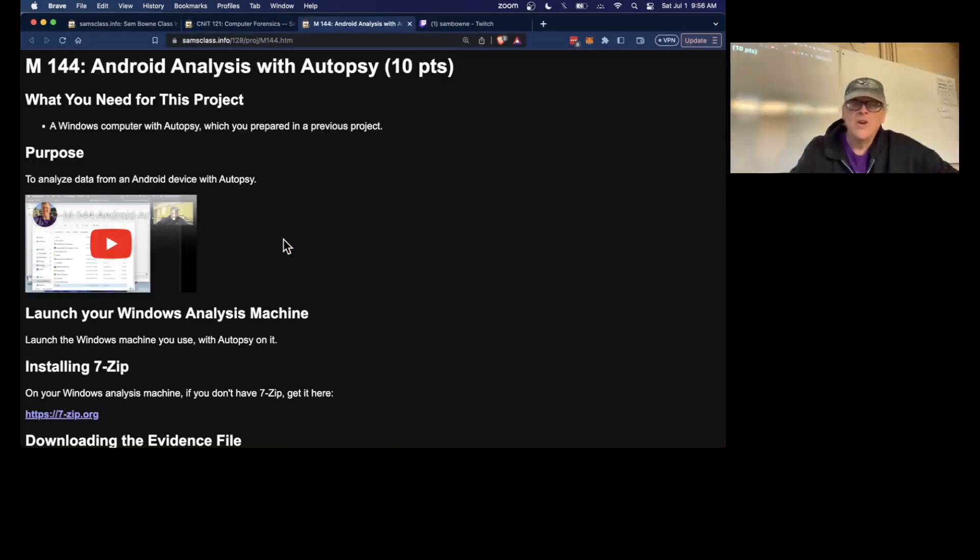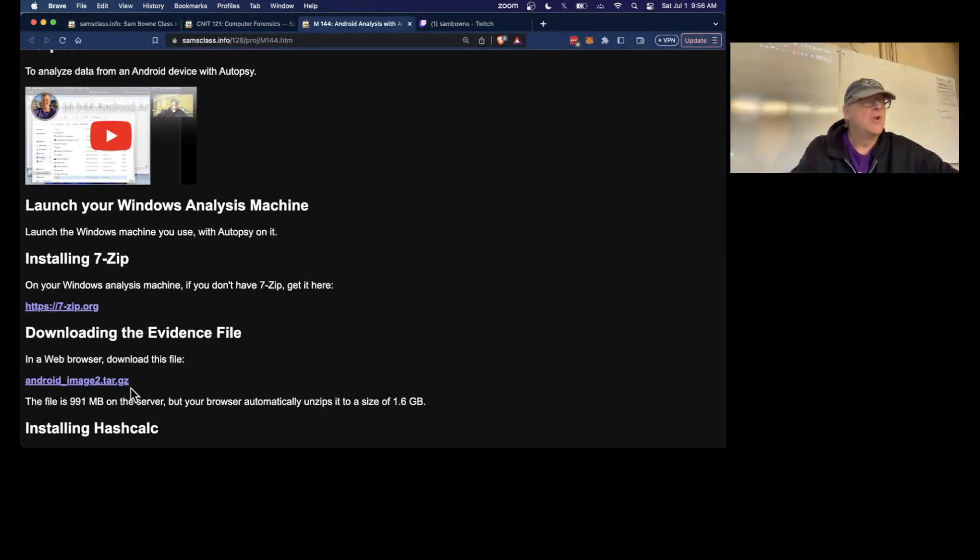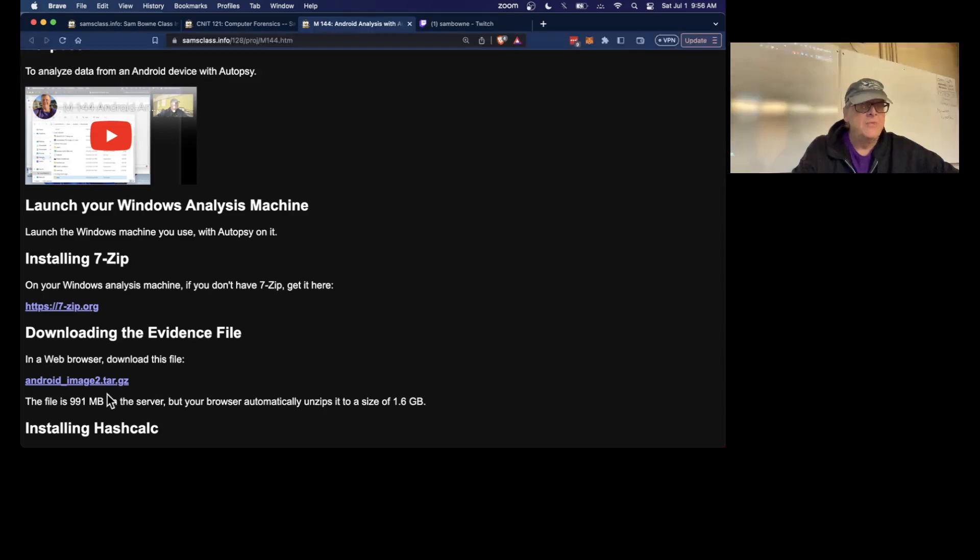You learn how to do an Android analysis with Autopsy. Here you just download an evidence file I made, so we're all using the same evidence. All you do is download this file.